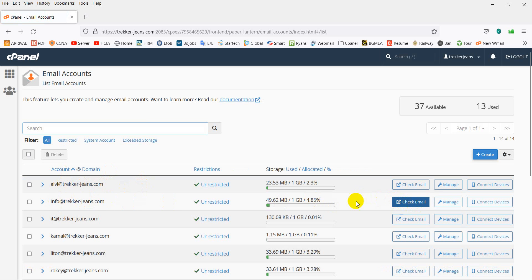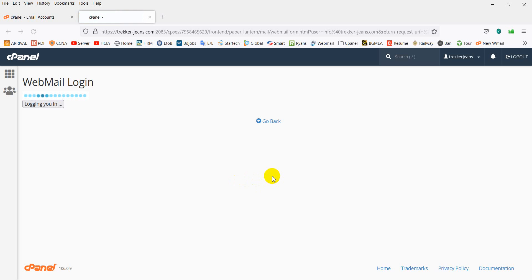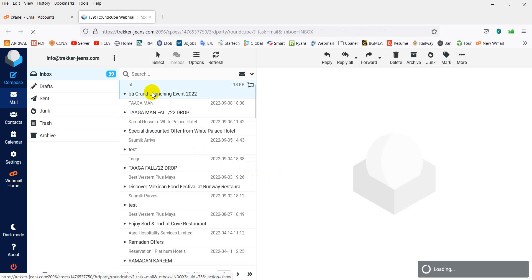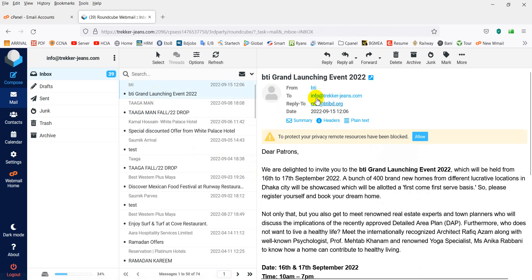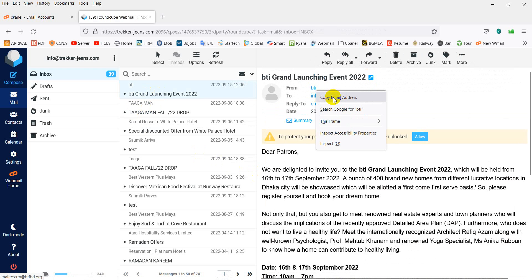Go to takadzins.com email, check the inbox. There is a spam email from an unwanted sender. Copy the email address.